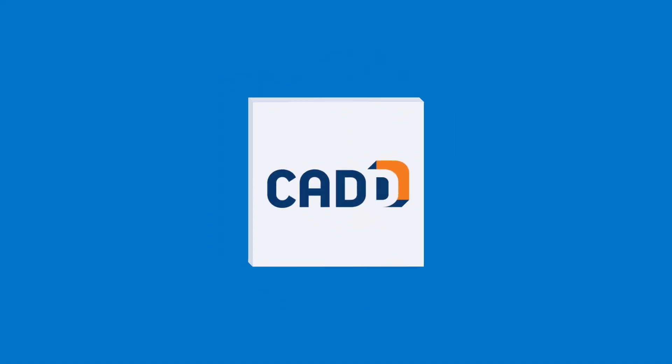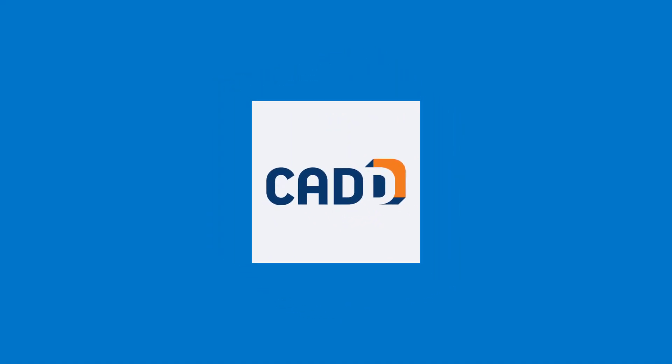For CAD Microsystems, I'm Donnie Gladfelter. Thanks so much for watching. If you found this video of value, please give us a big thumbs up here on YouTube or consider subscribing for the latest news in Autodesk technology and more.